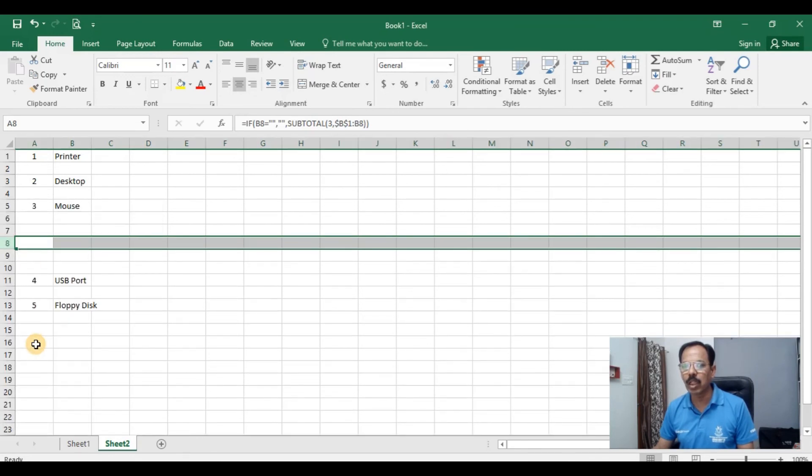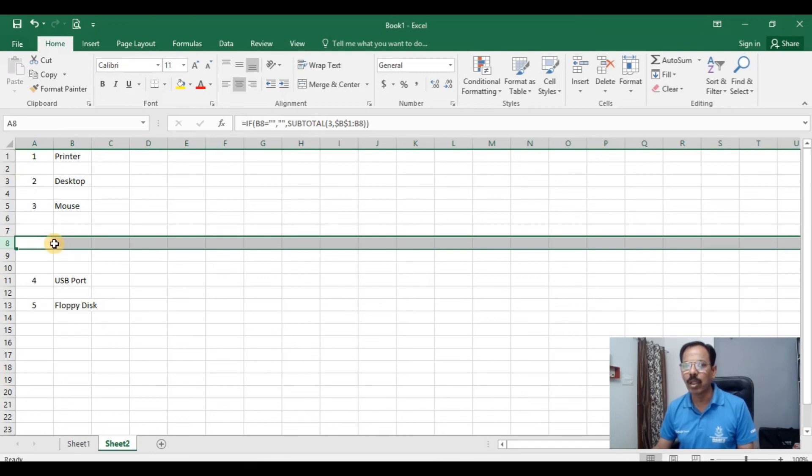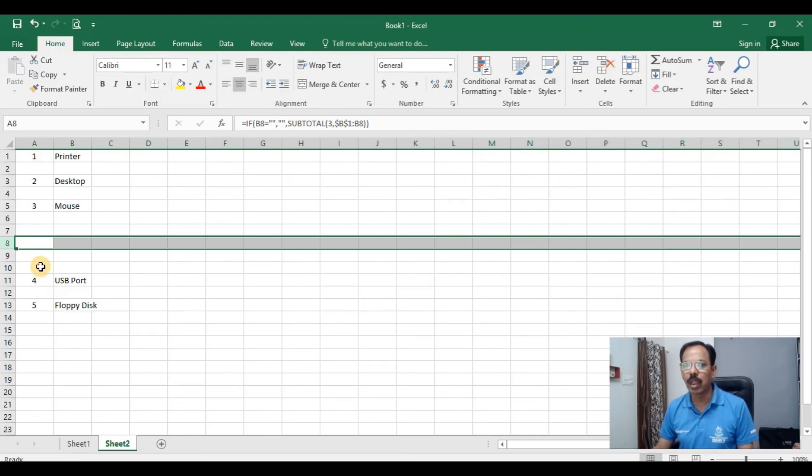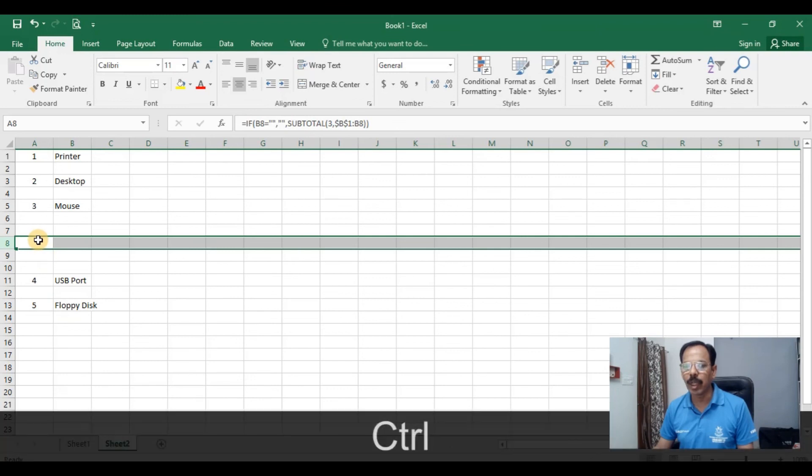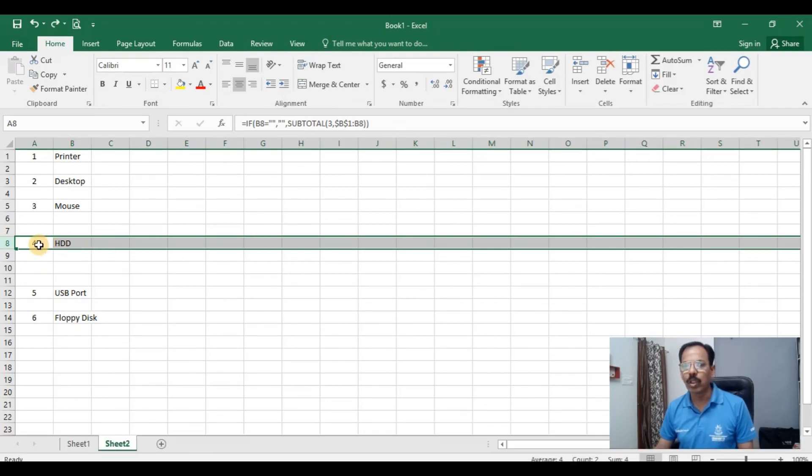I will remove this. So you can see that the fourth number wherein hard disk drive was typed was removed and the serial number got updated to the next item. See if I do undo then the hard disk drive comes back and the serial number get updated automatically.